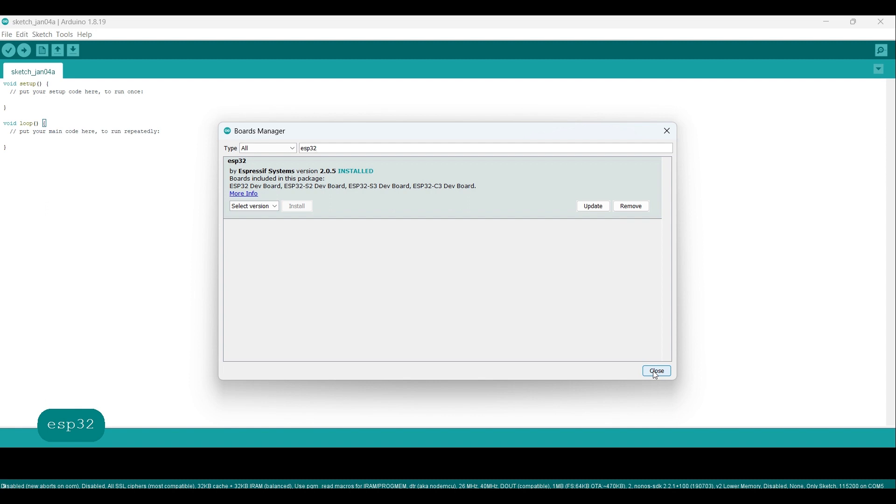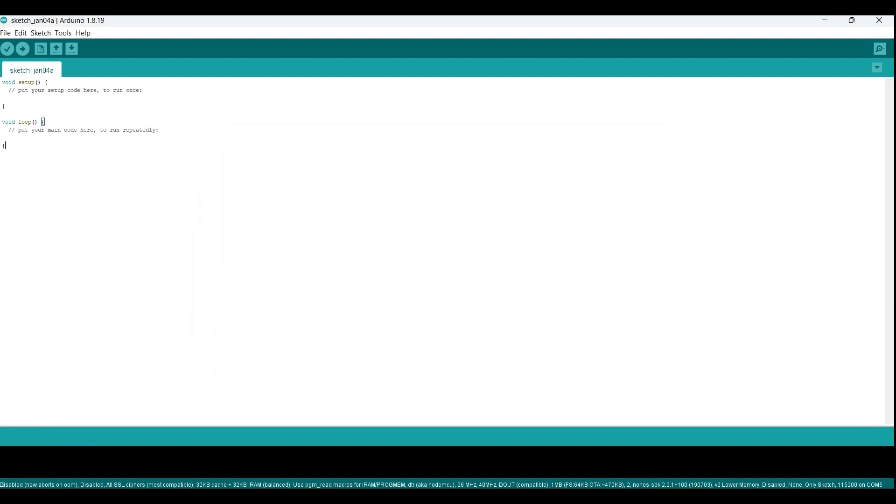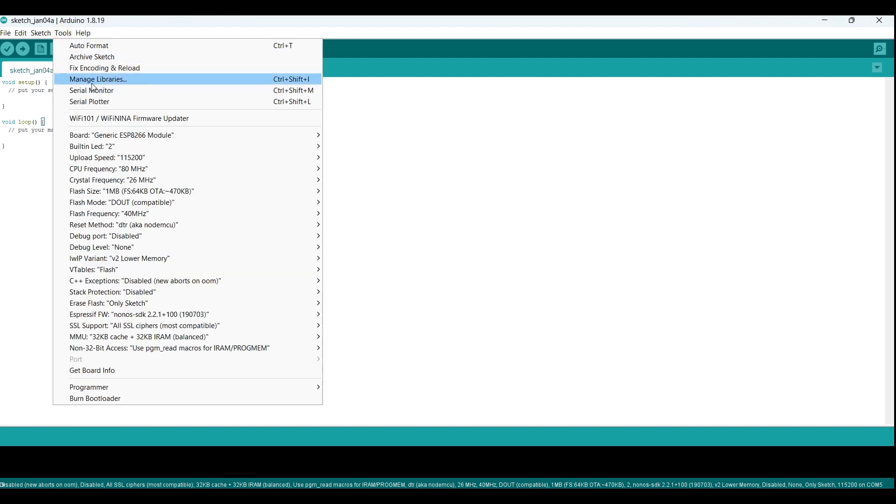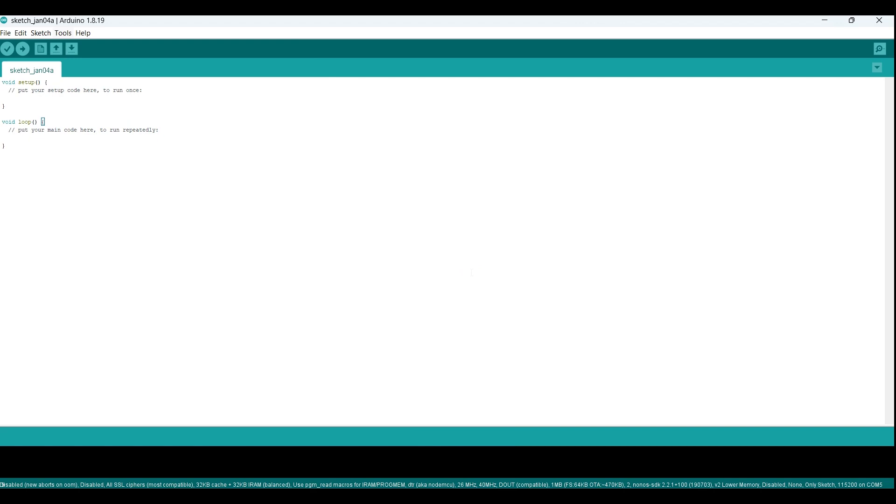Once the installation is complete, you can click Close. Then go to Tools Board and select ESP32 Arduino from the list of available boards. For my module, I select the ESP32 rover kit.